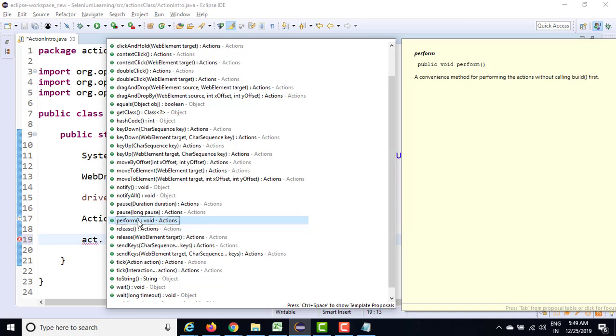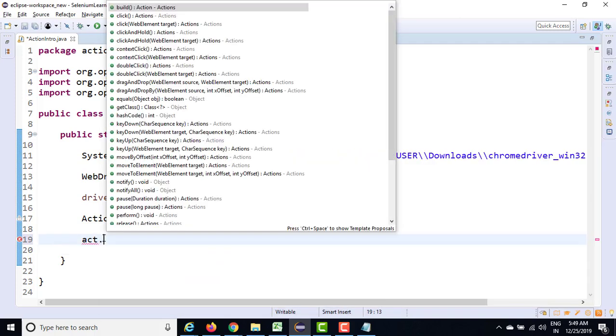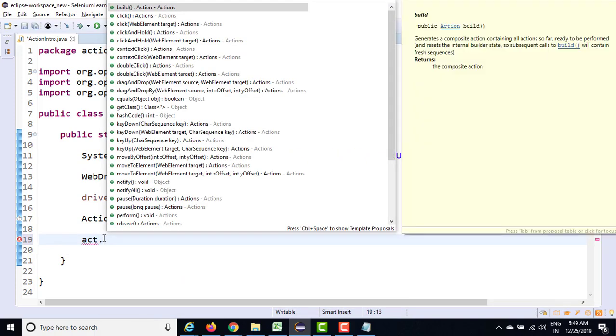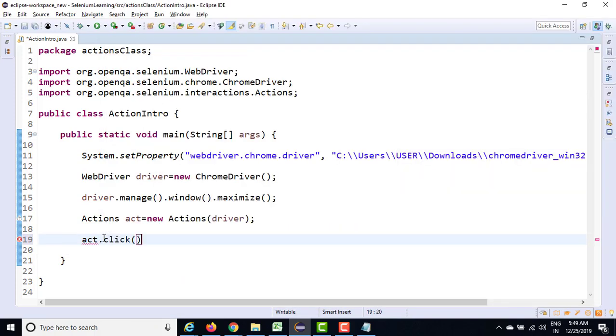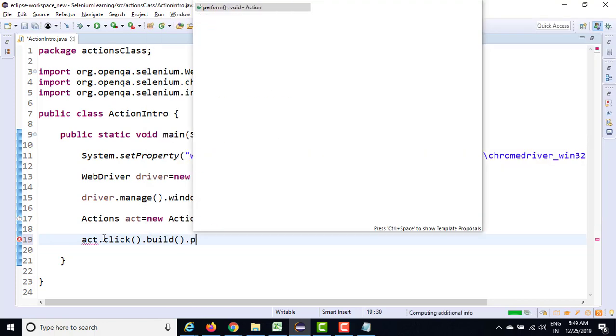The moment we have more than one, we will say, let's say I will show you a dummy code, click, then first build and then perform.